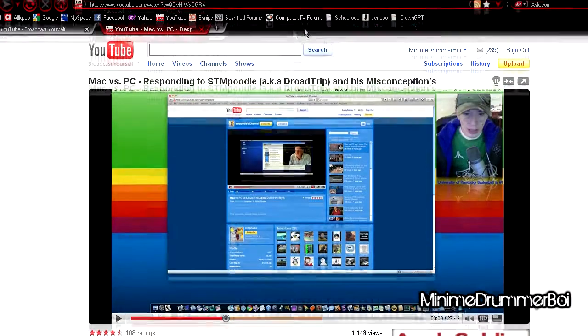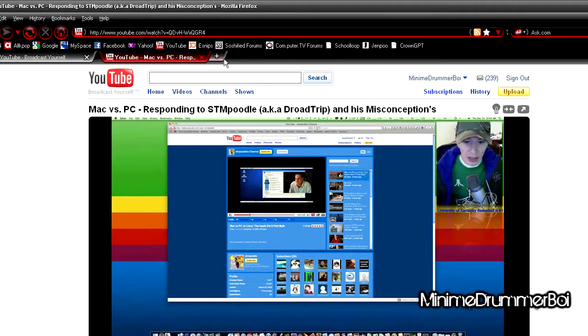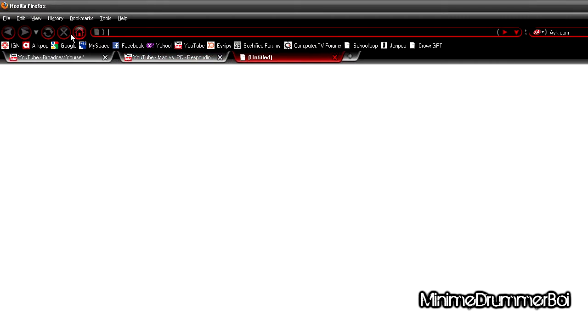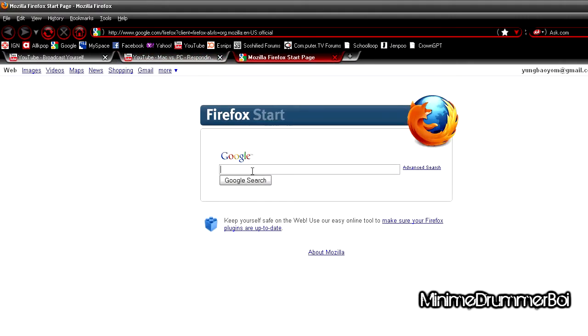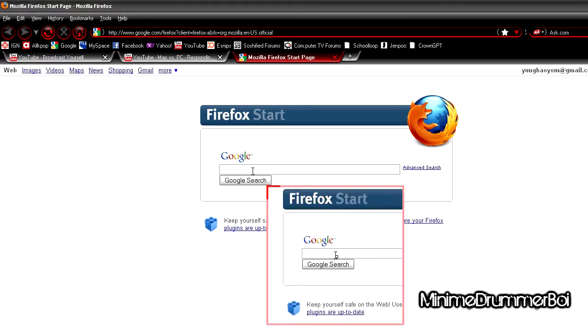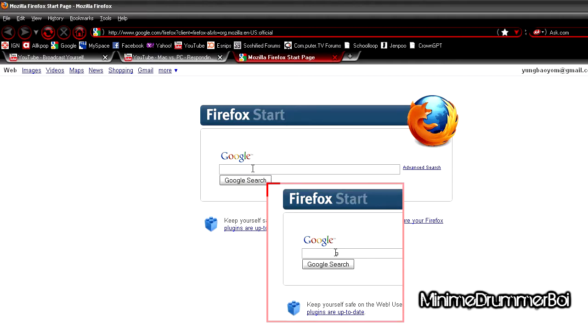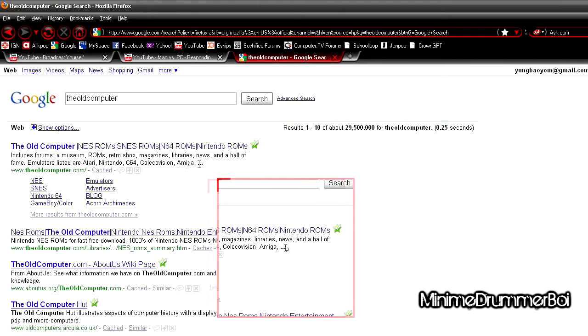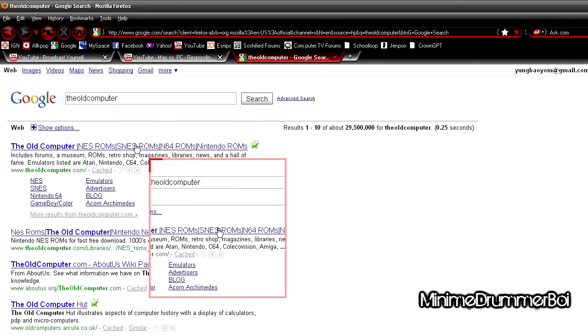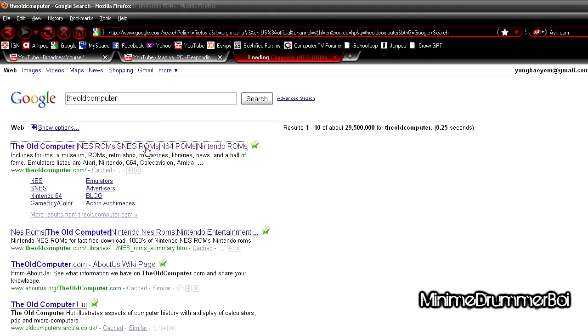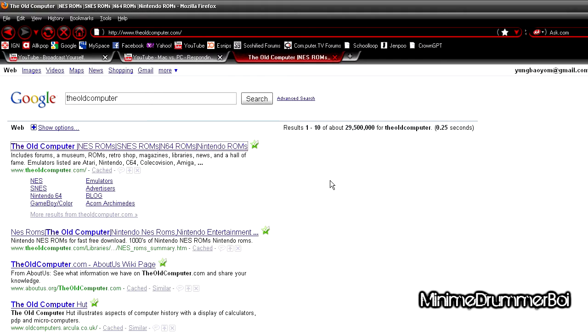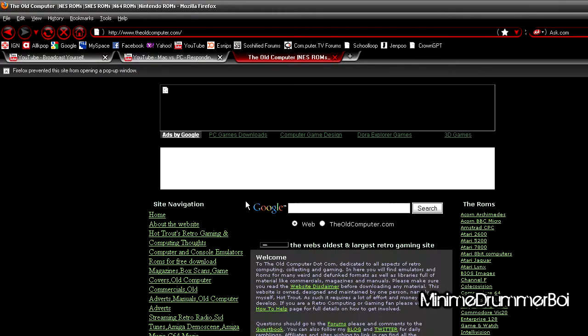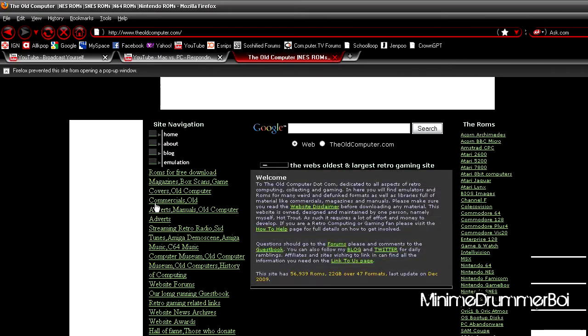Let's open the web browser. Yes, I'm using Firefox right now, but usually I'm a Chrome user. Let's open it up and Google - let's see, Google. The old computer, this website's awesome. There's probably gonna be a few pop-ups, but don't mind it, it's nothing bad.